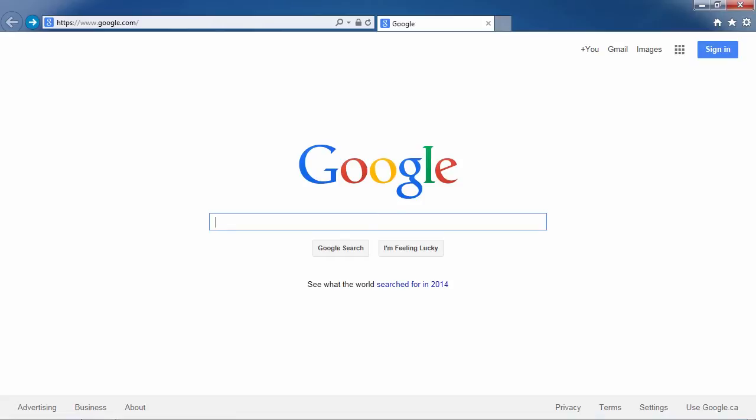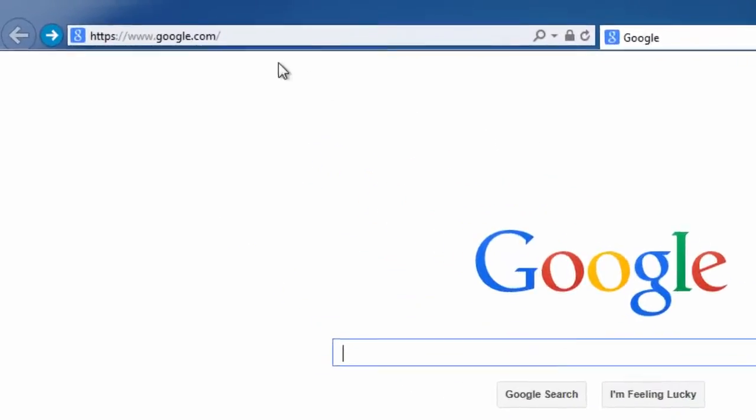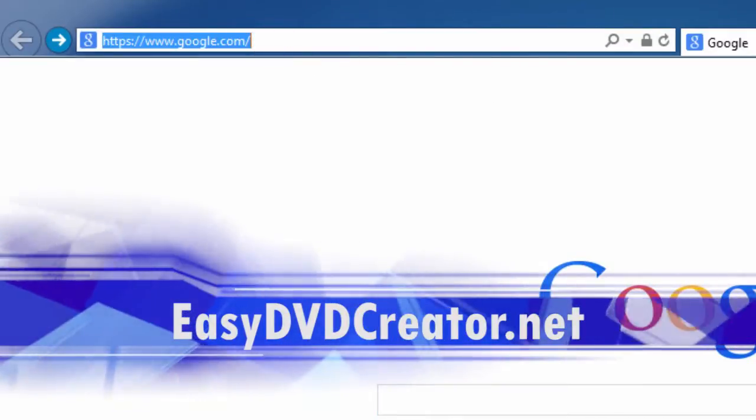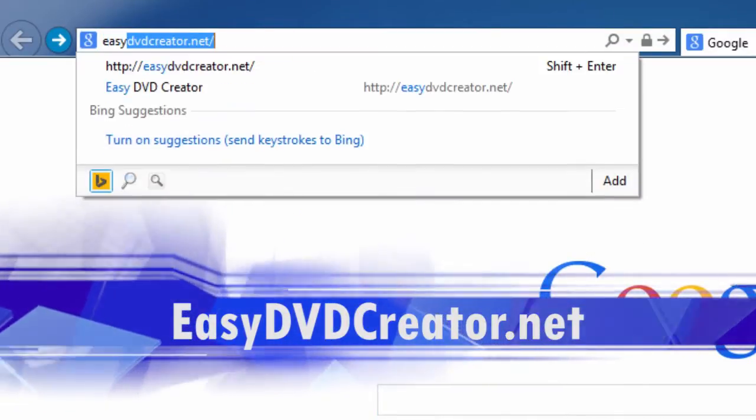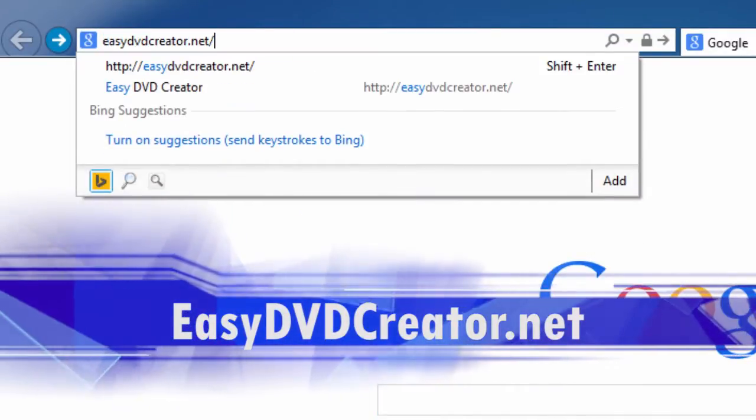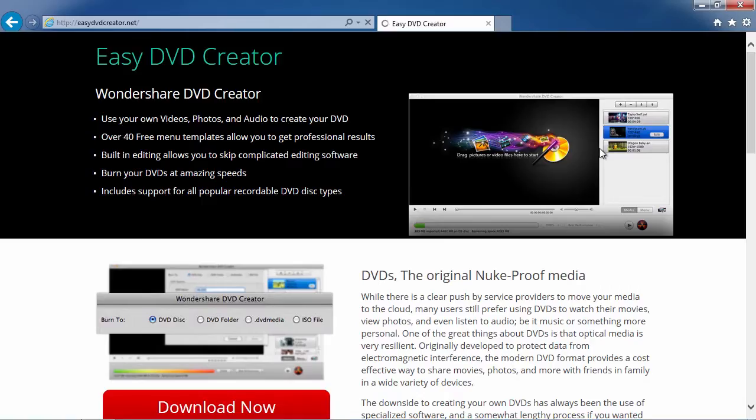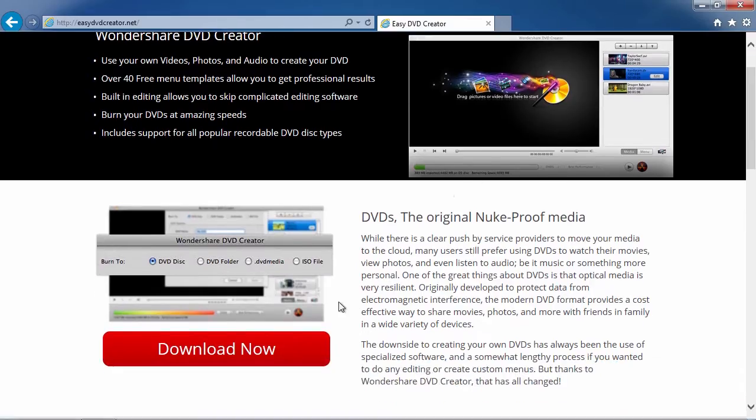First we are going to click the link in the description box below to visit the website easydvdcreator.net. Scroll down to click the download now button.